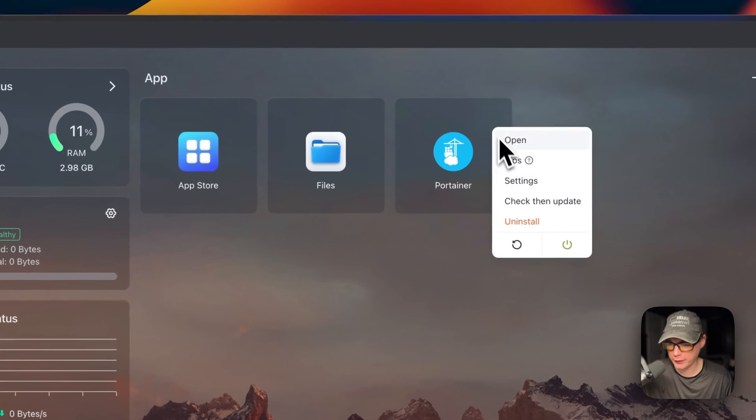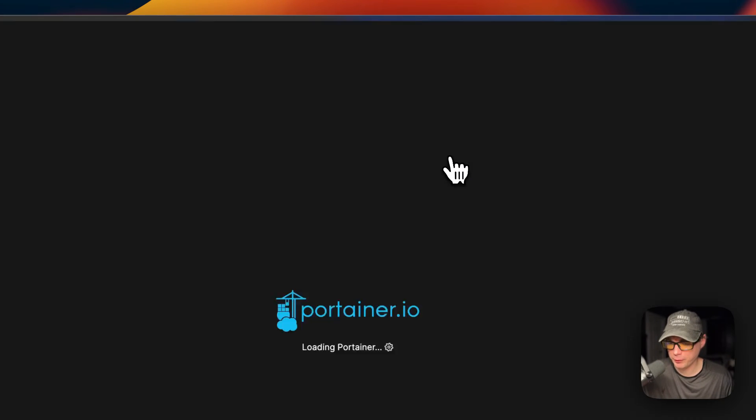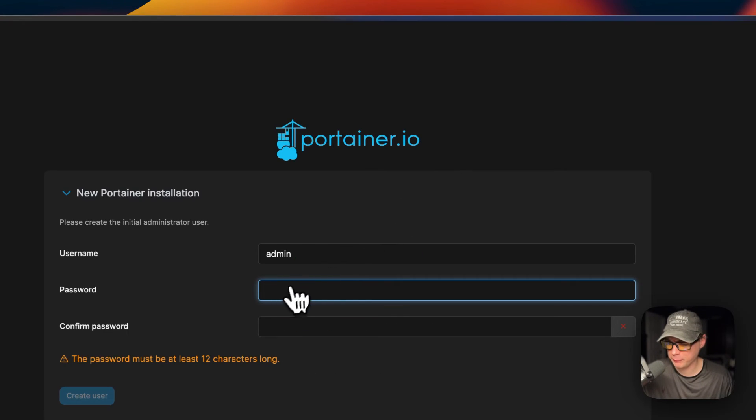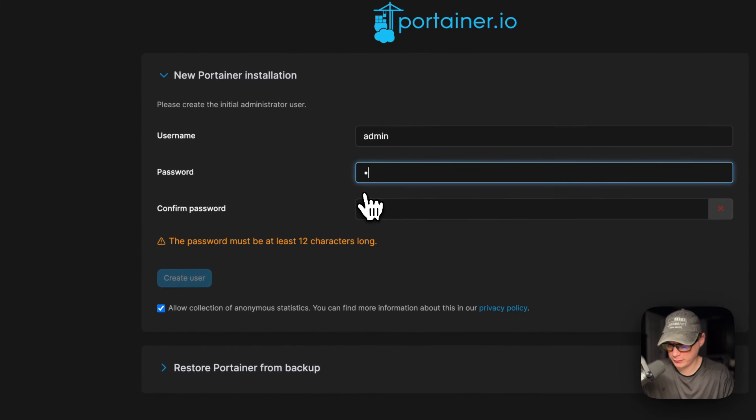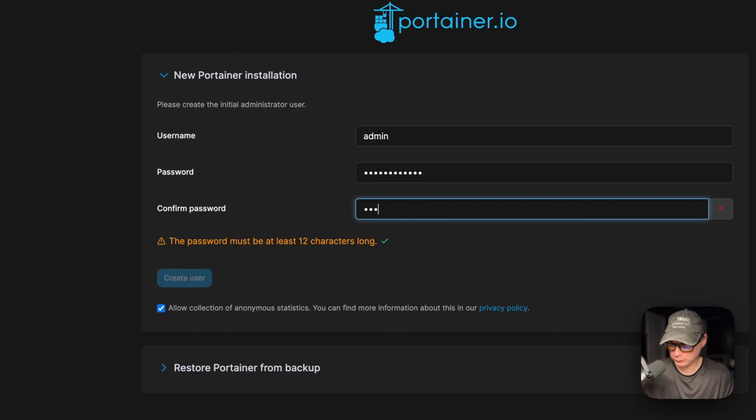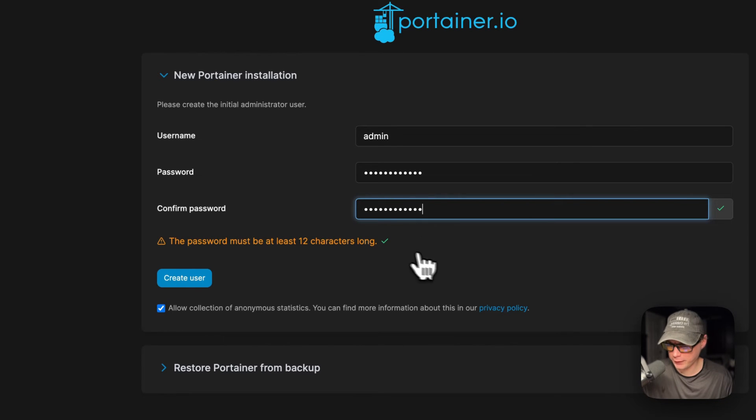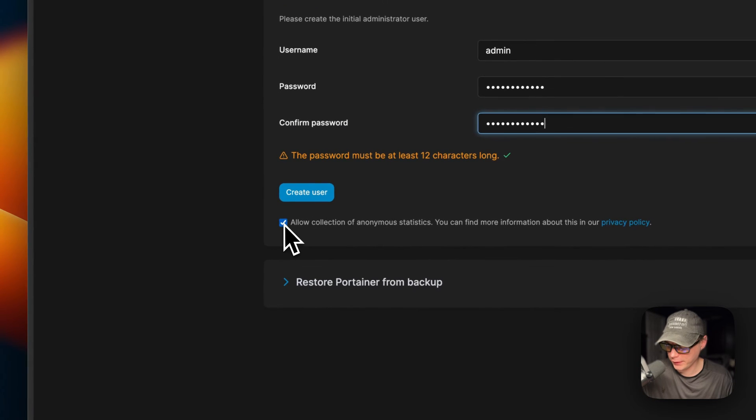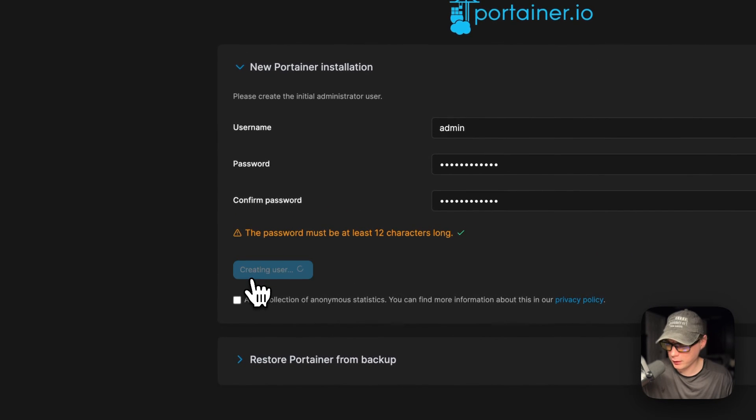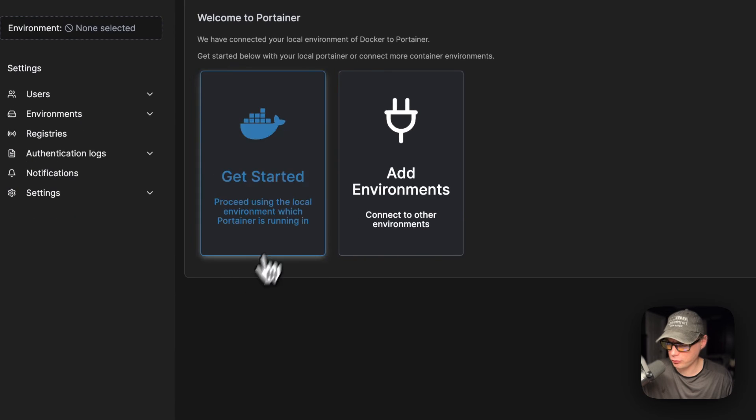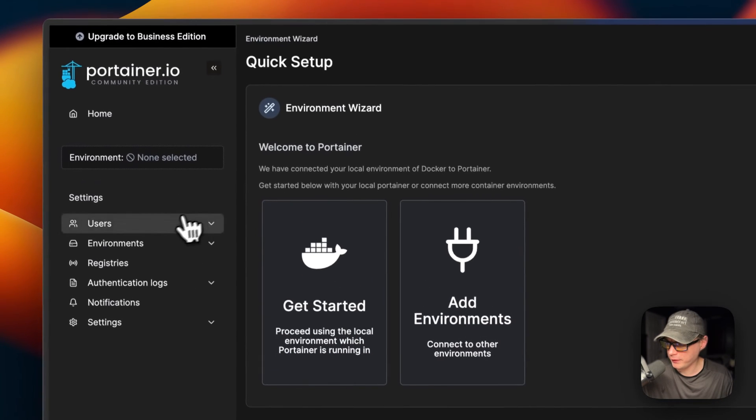I'm going to open it up. Now you're going to put a username and password, confirm password. You're looking for this green check mark down here to make sure you get 12 characters or longer. You can allow collection of anonymous statistics if you like. I'm going to Create User.